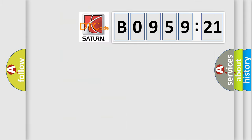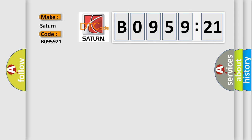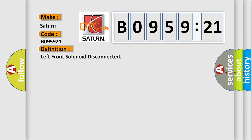So, what does the diagnostic trouble code B095921 interpret specifically? Saturn, car manufacturer. The basic definition is: left front solenoid disconnected.